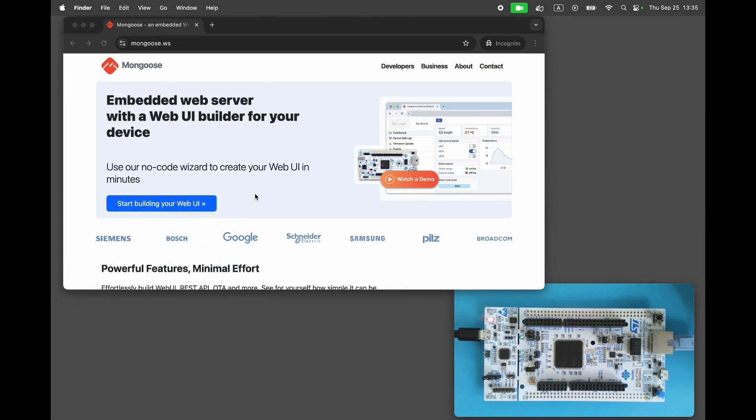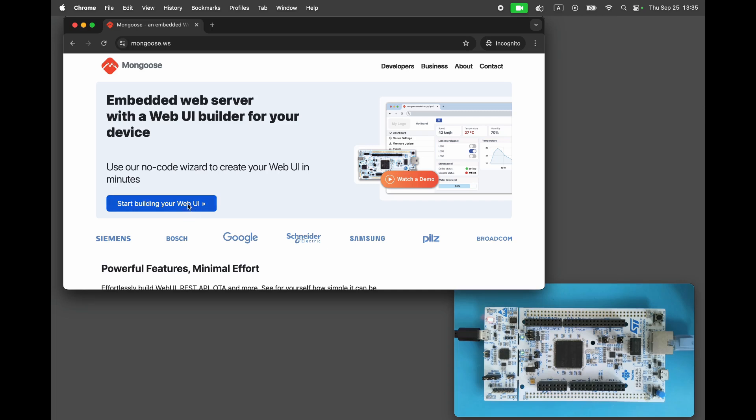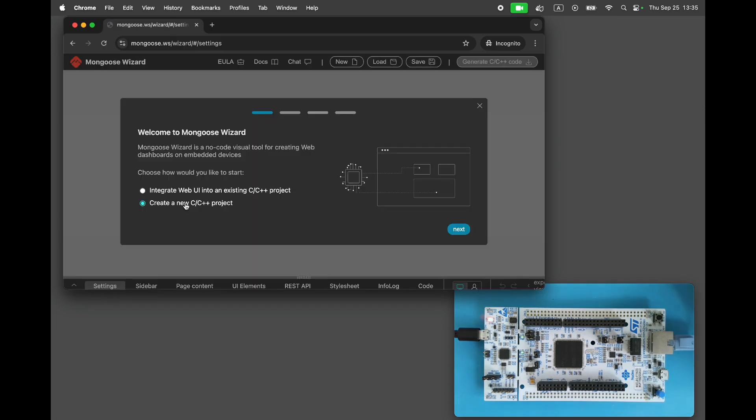I will be using an STM32 development board, but any other device would work exactly the same. Visit mongoose.ws and open mongoose wizard. Start a new project.